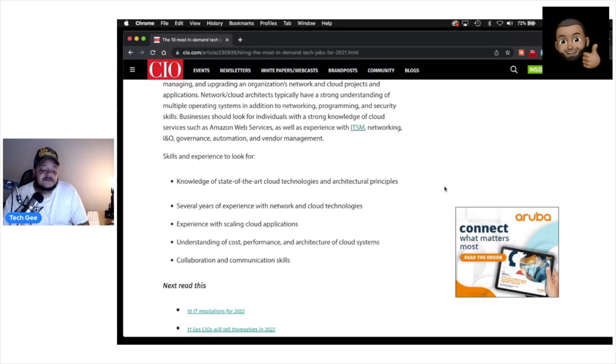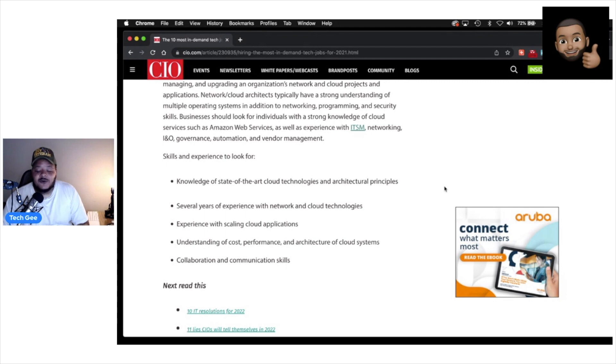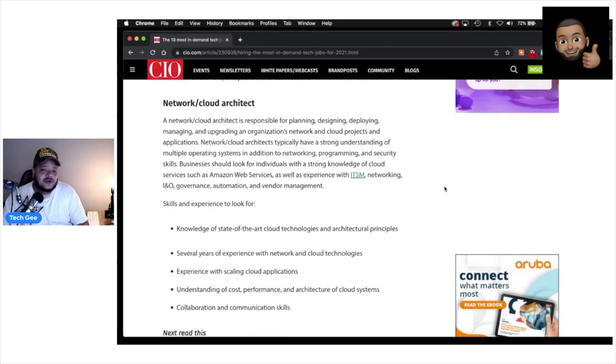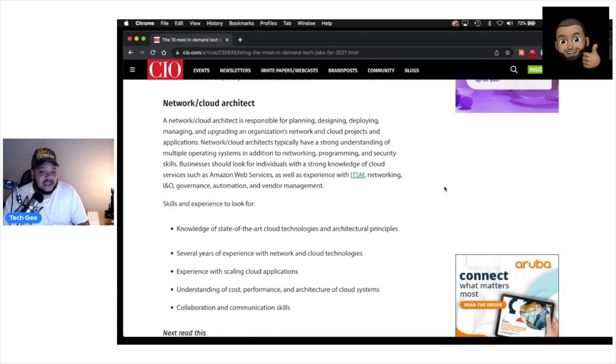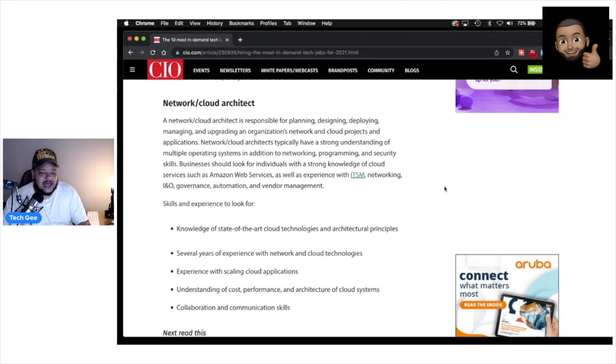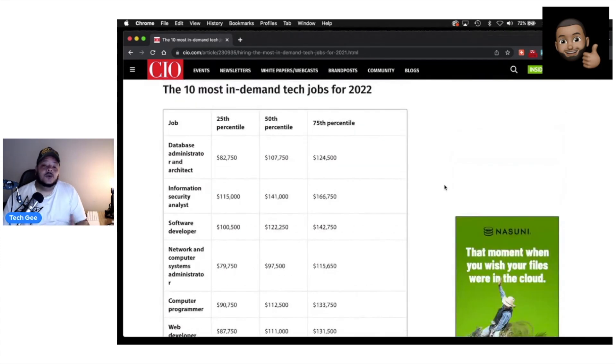And the skills and experience to look for: they want a person who has a knowledge of state-of-the-art cloud technologies and architectural principles. Several years of experience with networking cloud technologies, experience with scaling cloud applications, understanding of cost, performance, and architecture of cloud systems, and collaboration and communication skills. Now, over here on the Tech G channel, we do not directly teach you cloud certifications like Cloud+, AWS, or Azure cloud or something like that. But we do teach you about cloud computing concepts. So you go through, take the A+ coursework, Network+ coursework, you will learn a lot about cloud architecture and how that stuff works, which could push you down a path of pursuing specialized cloud certifications like AWS.